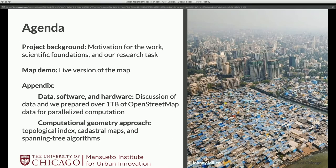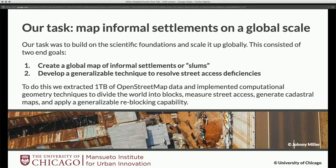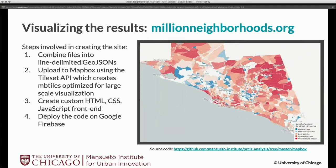Often the access to public infrastructure is around this outer part, and people in the middle of these dense areas are without access to public infrastructure. Our task is to scale up this initial research and apply it globally. We relied on OpenStreetMaps as a global open-source dataset, and then applied this general technique across this gigantic dataset.